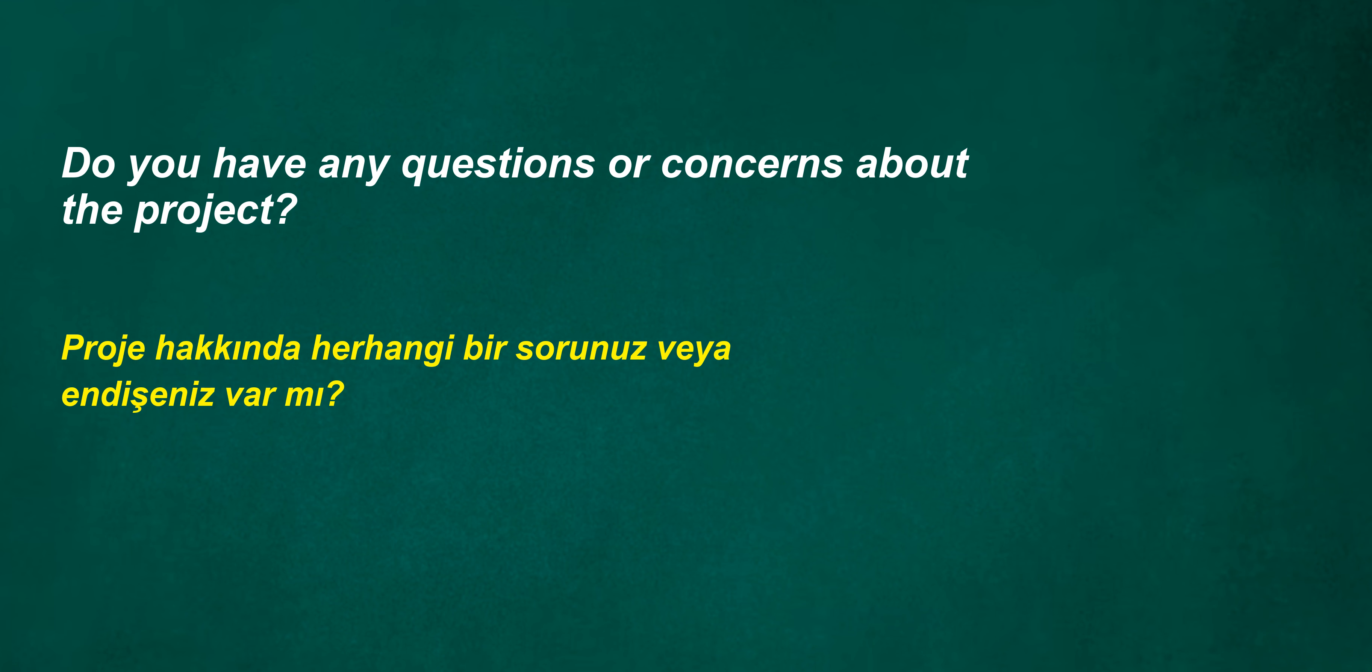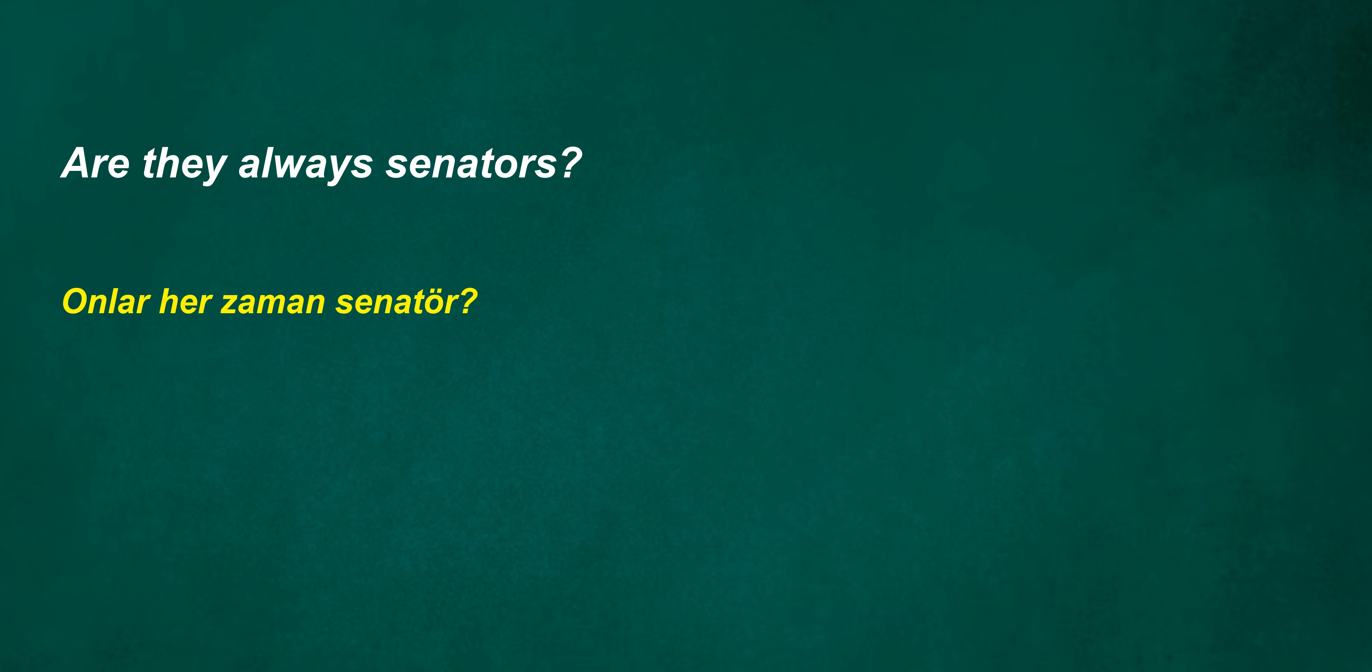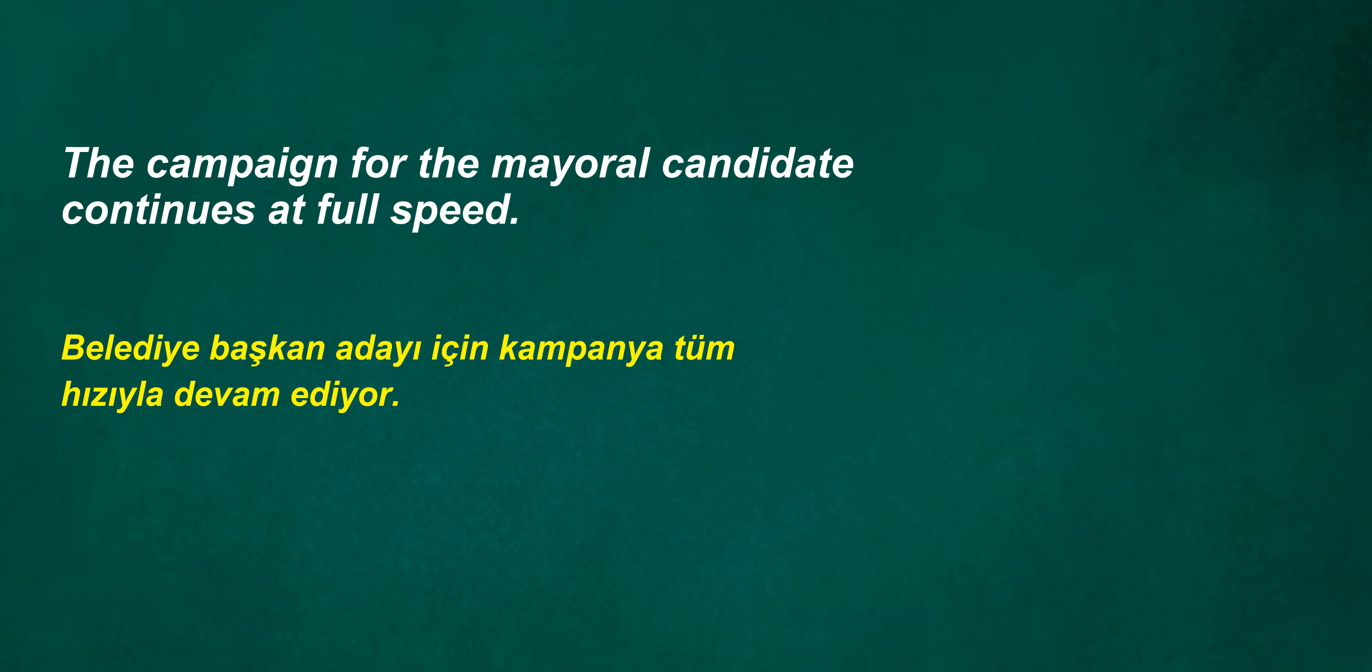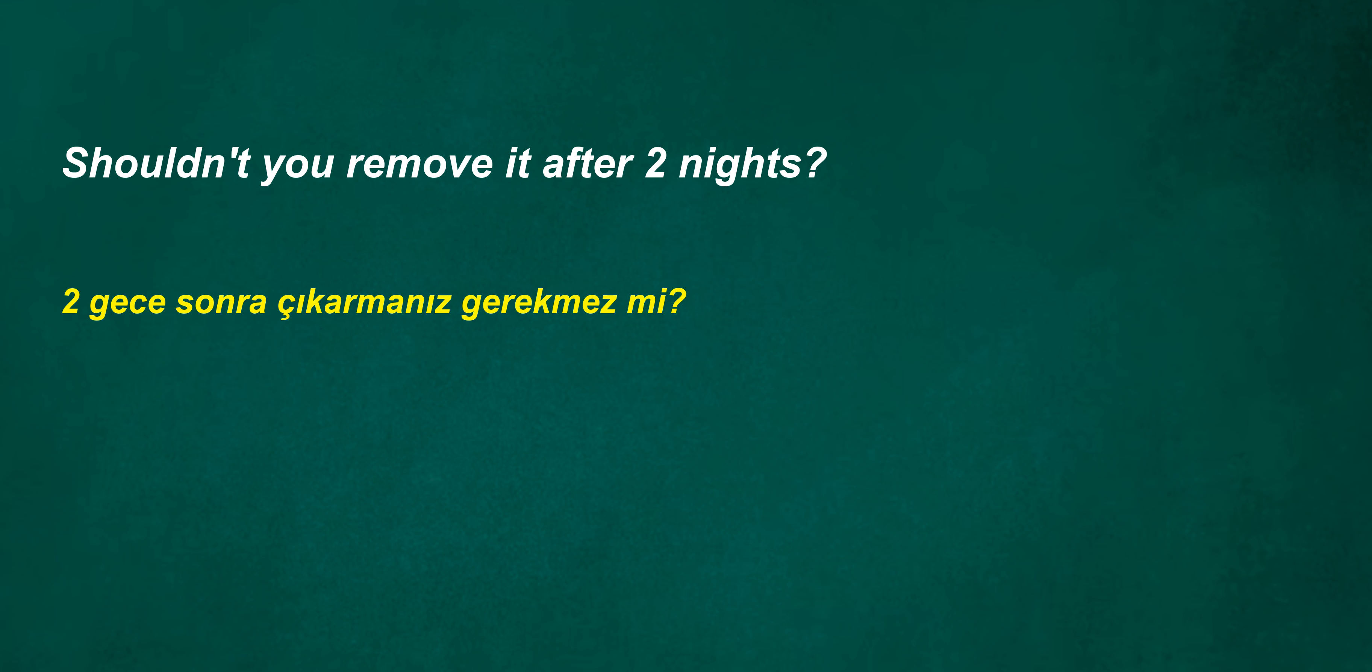Do you have any questions or concerns about the project? Are they always senators? He watched a football match on TV. Was his nephew the sheriff? The campaign for the mayoral candidate continues at full speed.